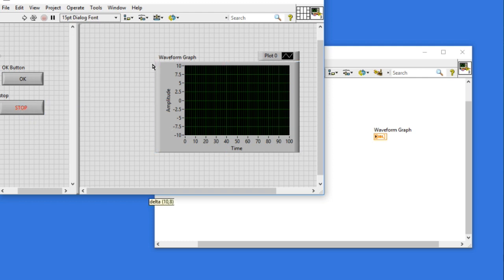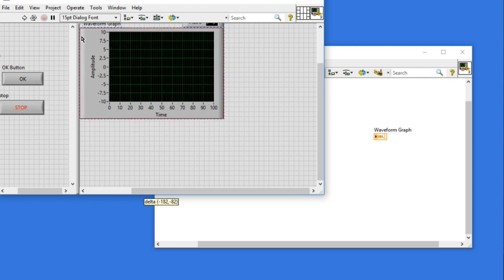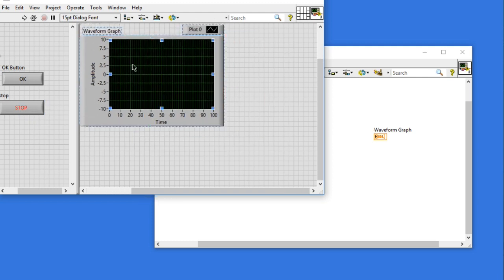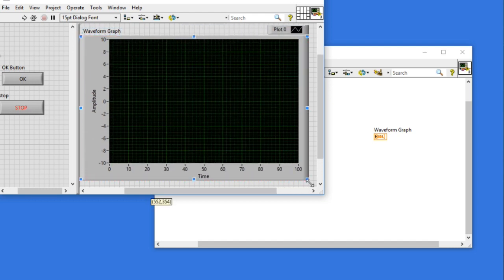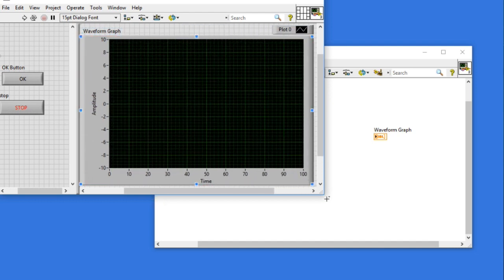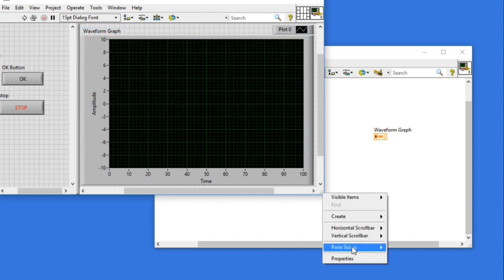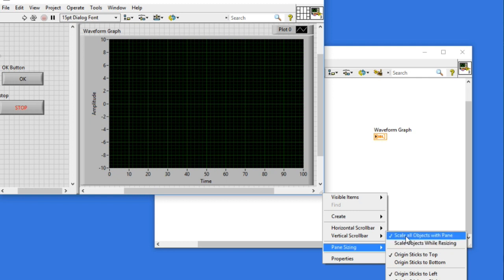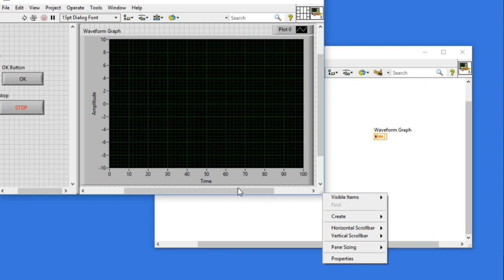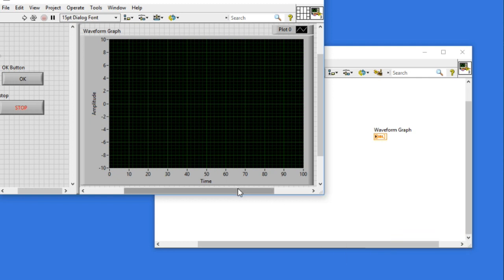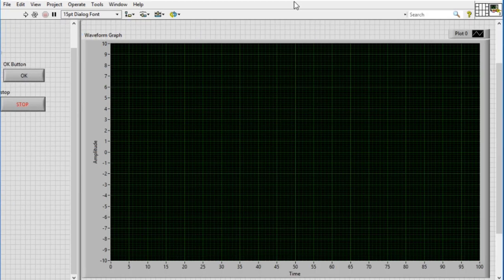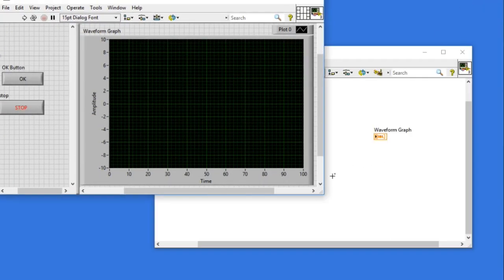Next I'm going to expand the size of my graph so that it is going to take the entire space. Now what I'm going to do is, the option is correct. Now what I'm going to do is, once I save it...